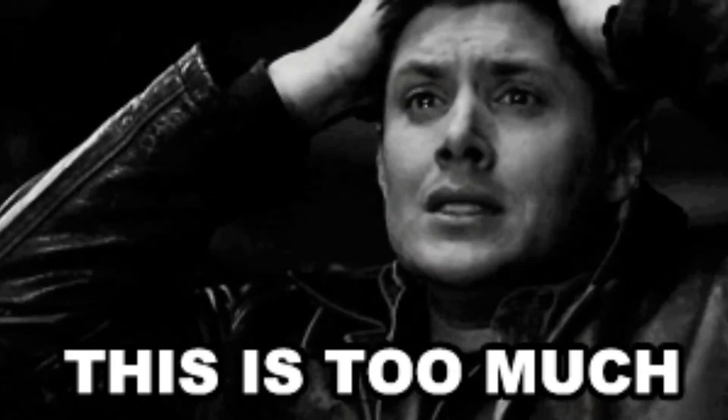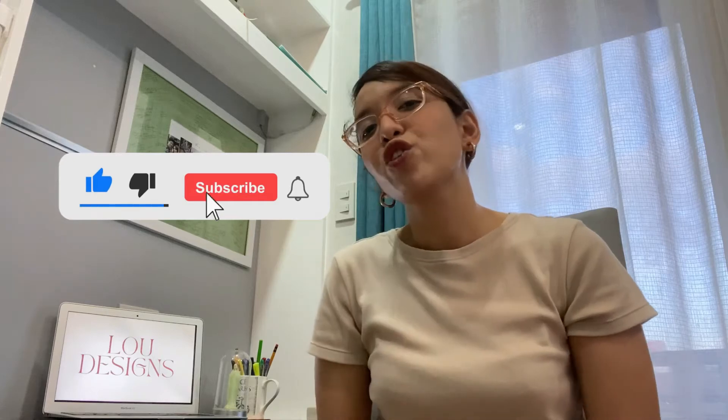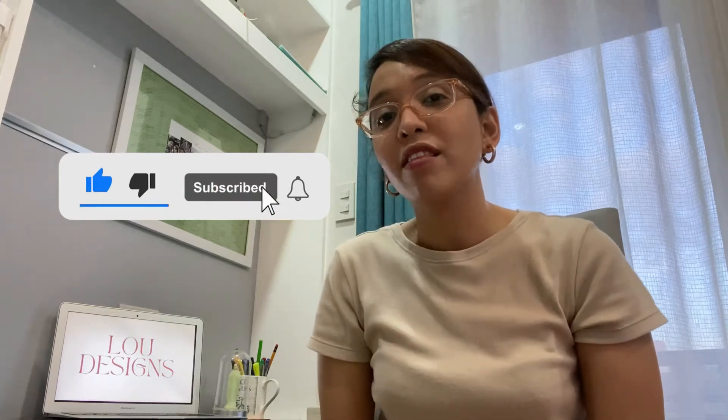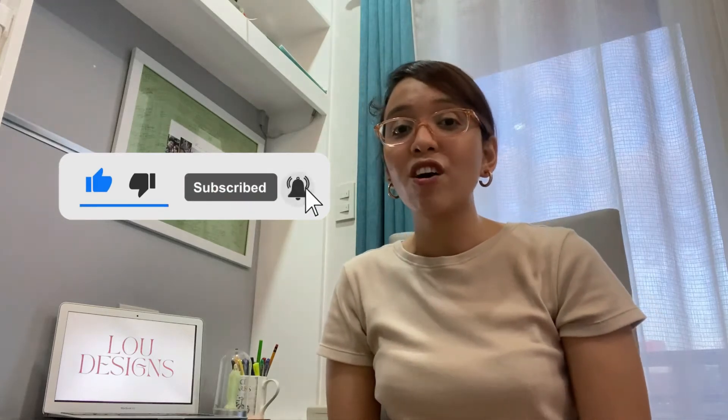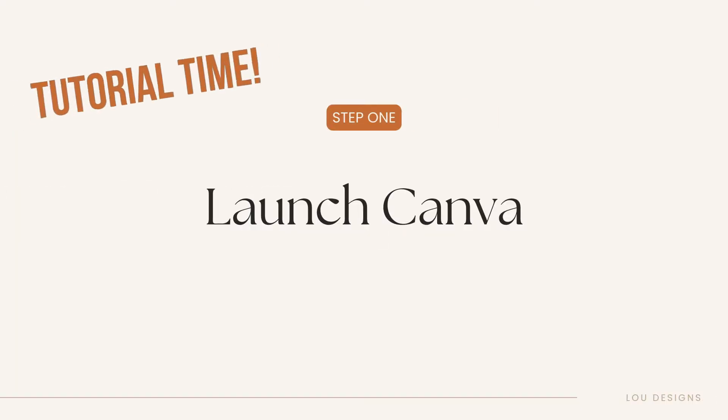Welcome to Lou Designs! I'm Lou, and I'm a self-taught graphic designer. In this channel, I share easy-to-follow Canva and graphic design tips for non-designers who want to design their own graphics but end up spending hours in Canva, which leads to feeling overwhelmed and ends up not designing anything at all. If that's you, be sure to subscribe and tap the bell icon so you'll be notified when I upload a new video.